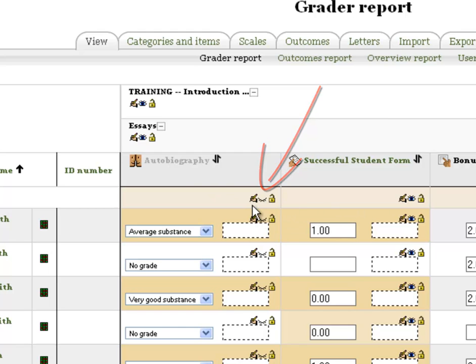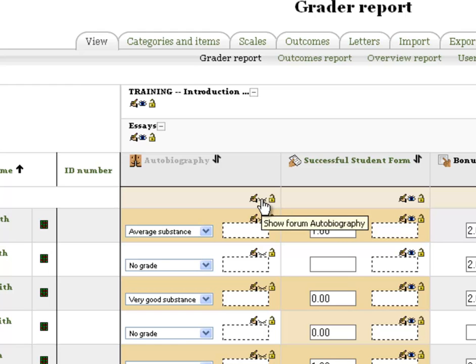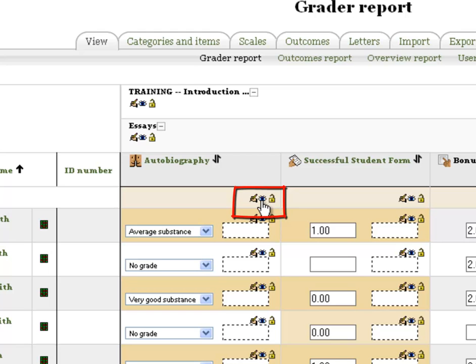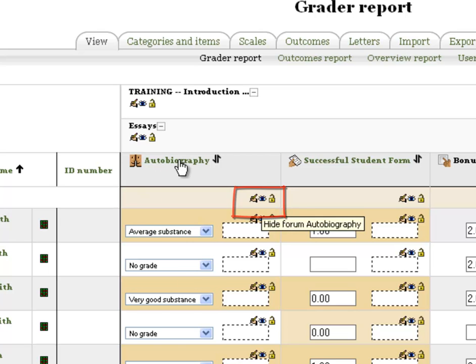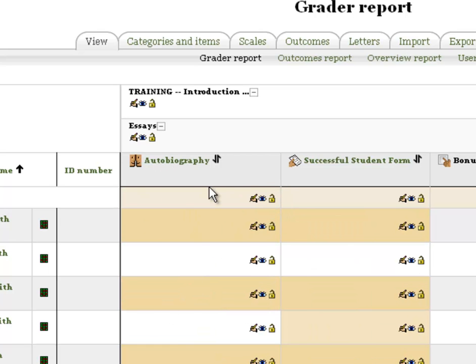In order to open it back up, all you have to do is click on that again and it'll make it available. Notice the eye is available now, you can see it, and this is in color now.